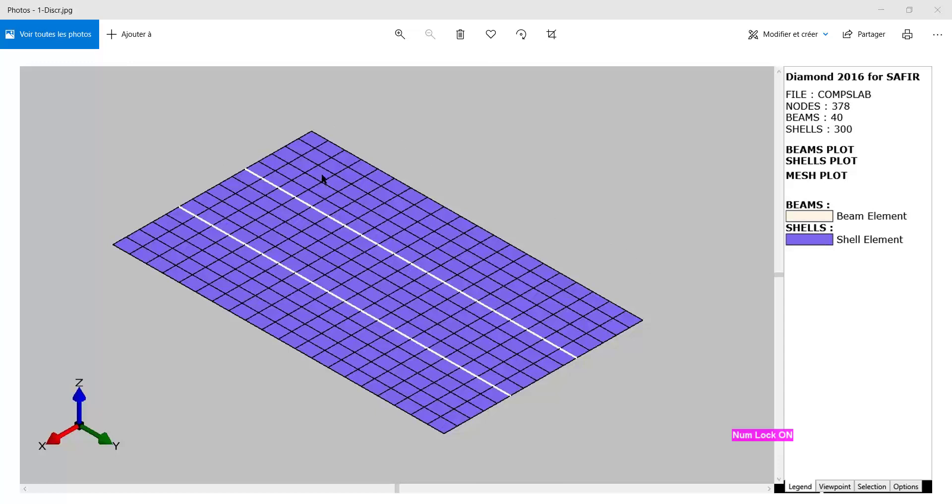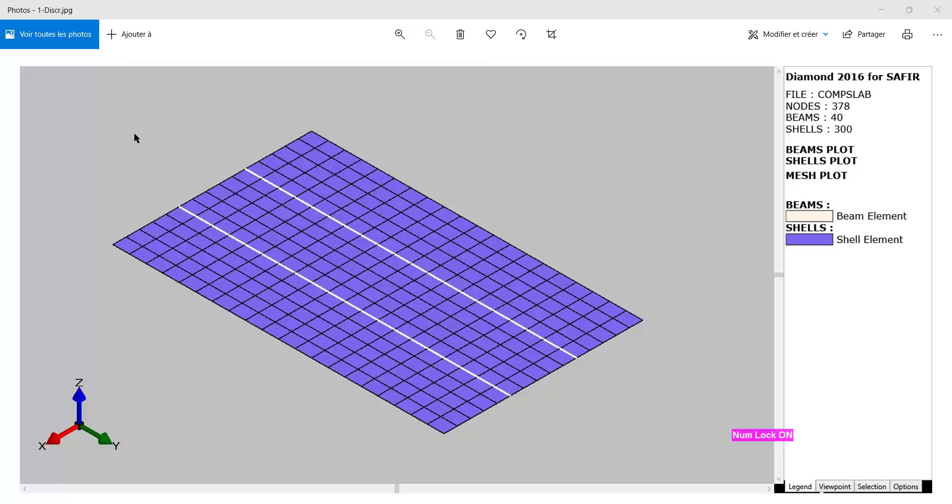We have a concrete slab representing a Kofra 60 composite steel deck on which we have concrete with a thickness of 90 millimeters above the steel ribs. Here we have two steel beams which are unprotected IPE 500, and the concrete slab is supposed to work in a full composite action with the steel beams.